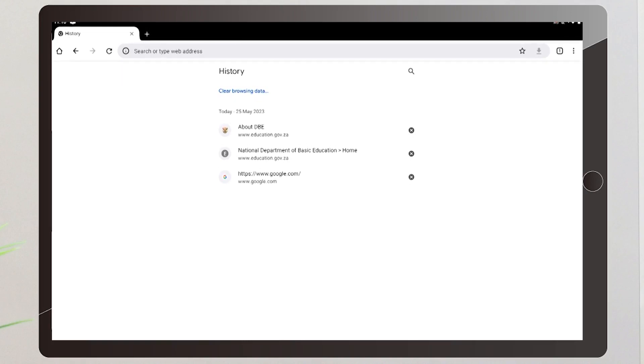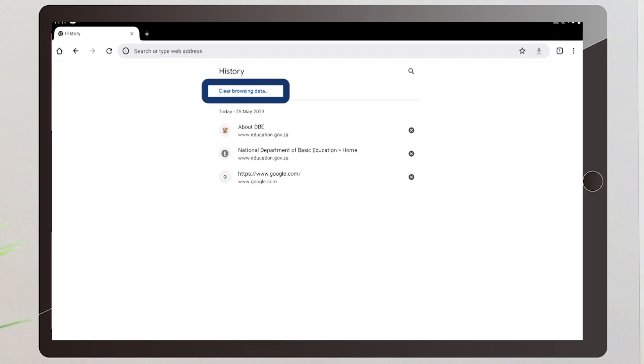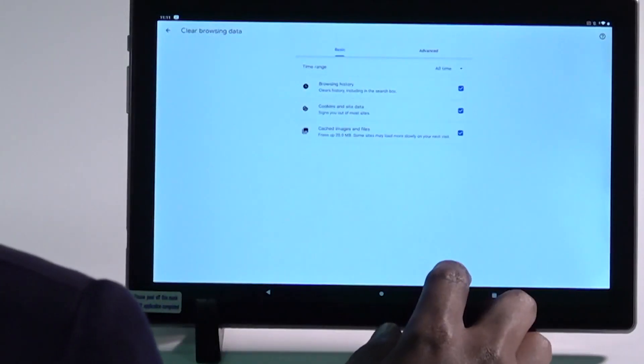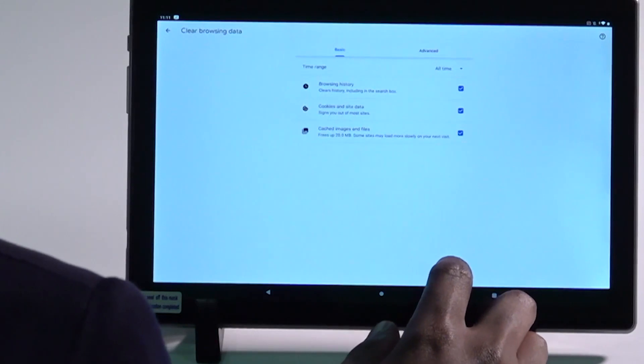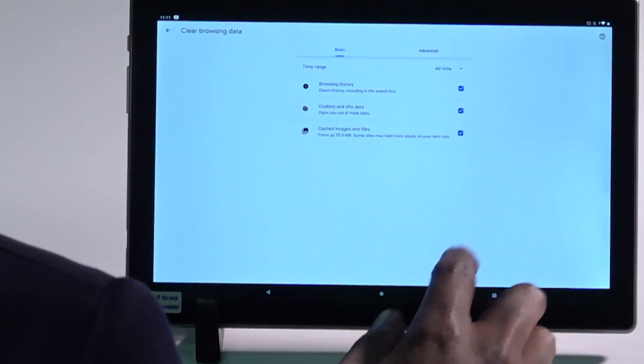To clear the history list in the Chrome app touch the clear browsing data button while viewing the web page history. Ensure that there is a check mark by the clear browsing history item and then tap the clear button.